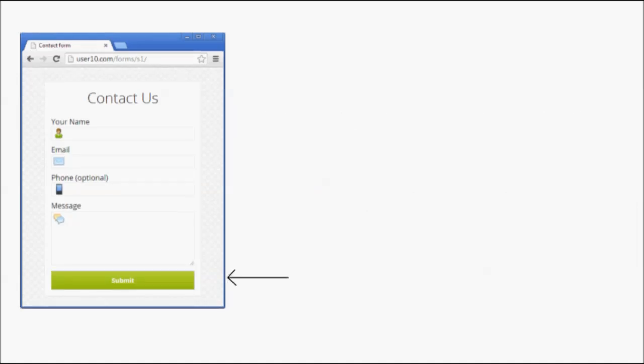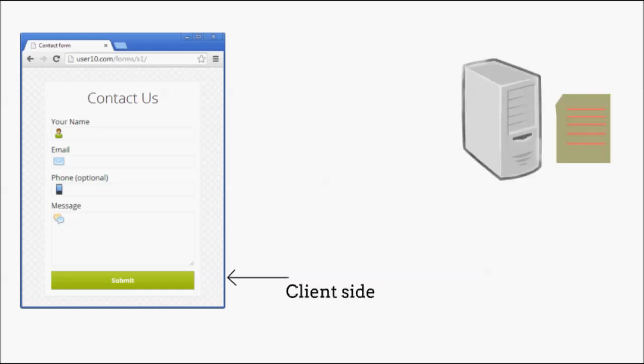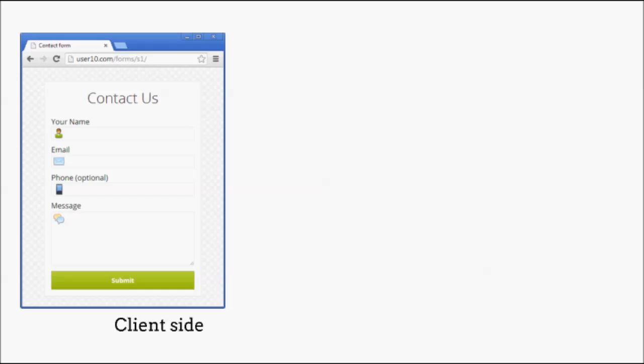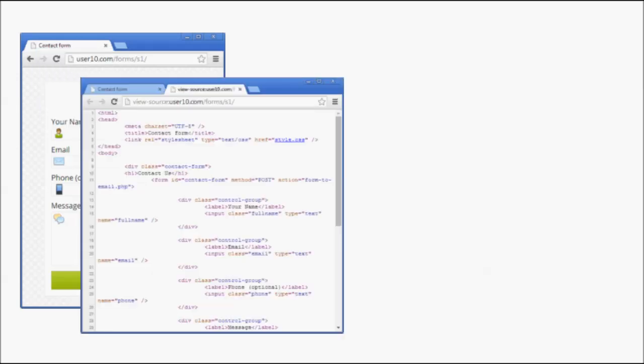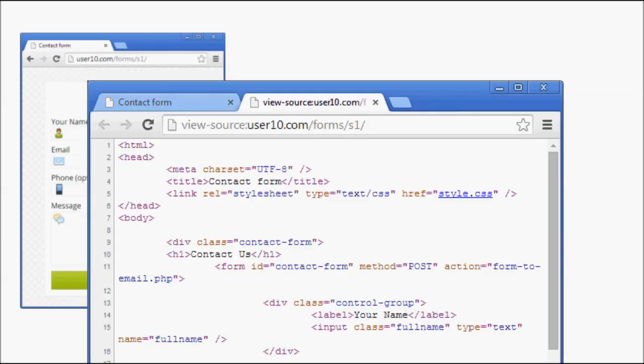A web form has two parts: the client-side HTML form and a server-side script. What you see in your browser is the client-side of the form. The client-side part is coded using HTML, CSS, and some JavaScript.